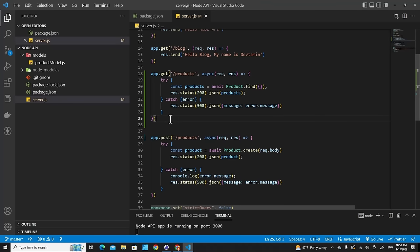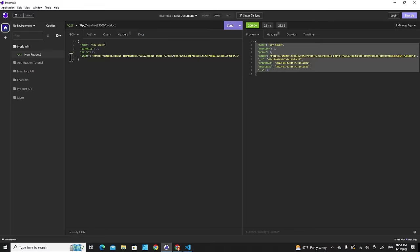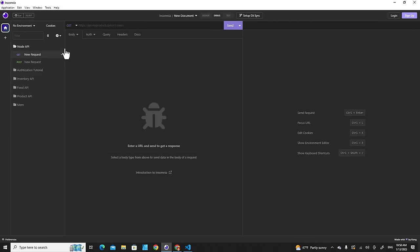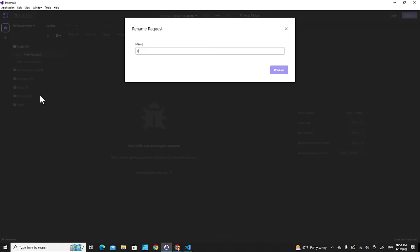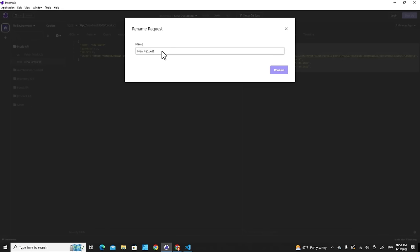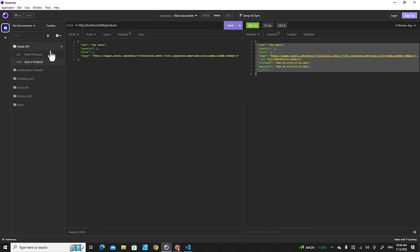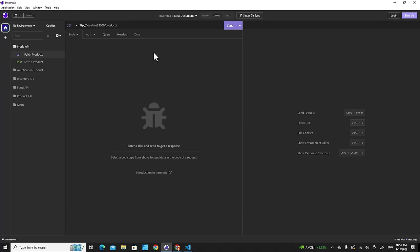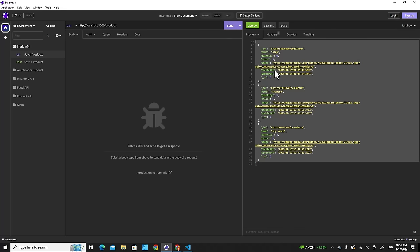Go back to Insomnia, rename the requests — 'Get All Products' and 'Save a Product'. Create a new GET request to 'http://localhost:3000/products' and send it — you'll see all products returned from the database.